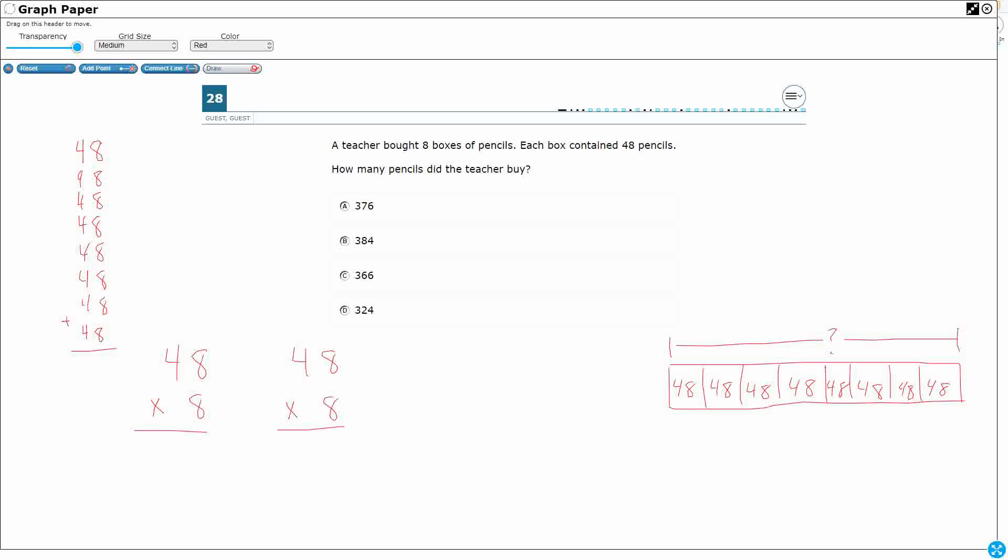Alright, and then I'm going to do it two different ways. I want to show you how they both work. So this is going to be what we call partial products, breaking apart. And this will just be what we call the standard algorithm. It's just the regular way to do it. If you ask your mom or dad for help, this is how they'll probably line it up for you.